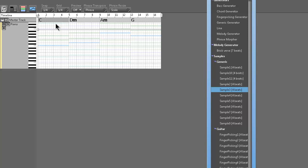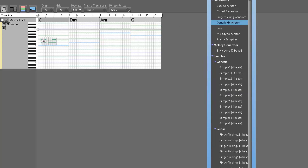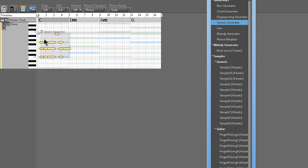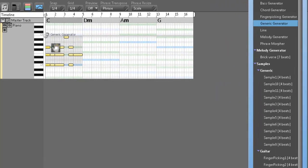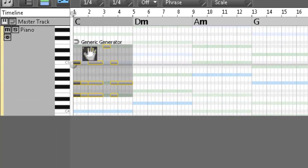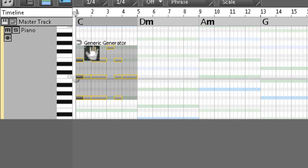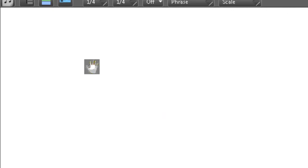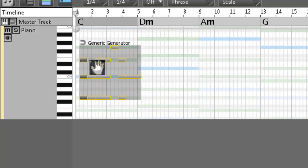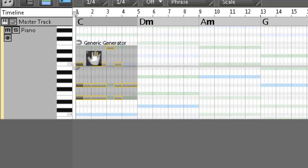We've got this basic chord progression, but we need phrases to fill it so it actually sounds like something. So let's pick the generic generator and we're just going to drag it in and line it up. What's cool about Rapid Composer is as you move it up and down, it just creates inversions intelligently for you, which is awesome.